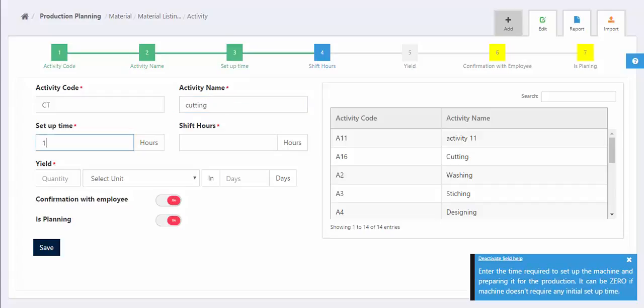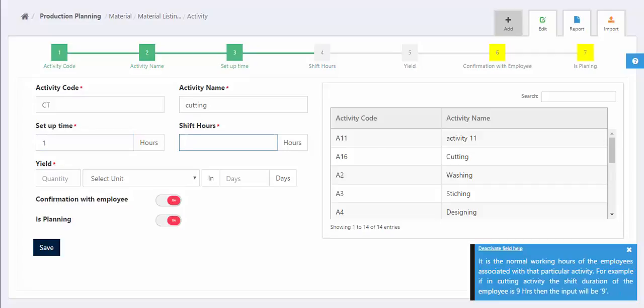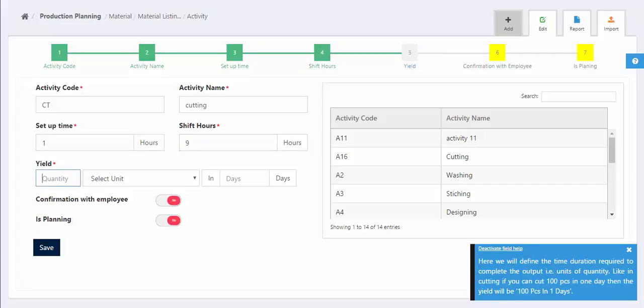Enter the setup time of the machine. After that, enter the shift hours of the employees associated with the activity mentioned above.